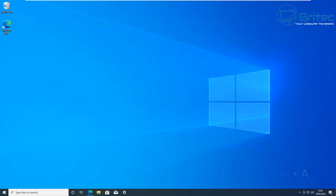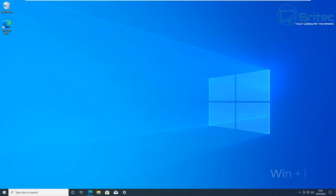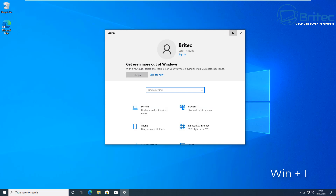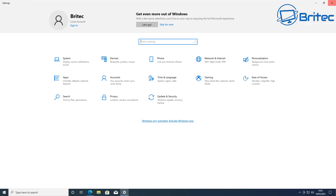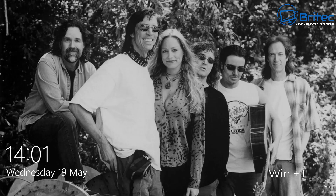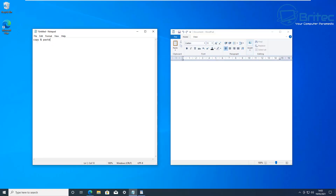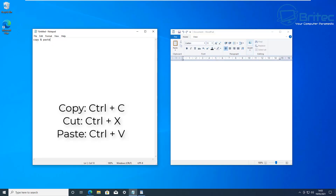Here are a few quick ones: Windows + A opens the Action Center. Windows + I opens the Settings window — a very quick way to get to settings. Windows + L locks your desktop screen, which is handy if people are around you. As long as you have a Windows password set, no one can log in without it.